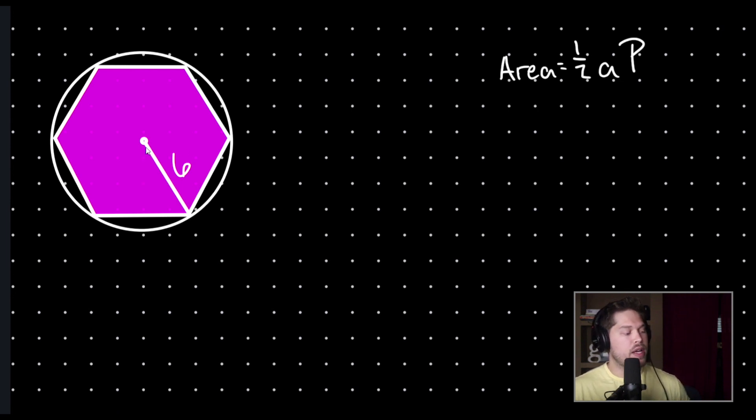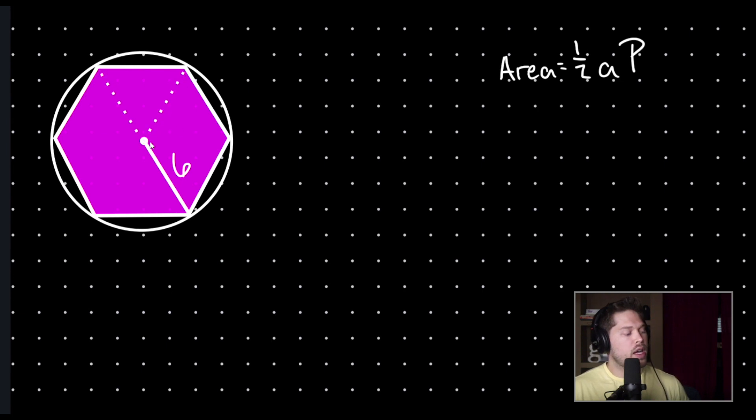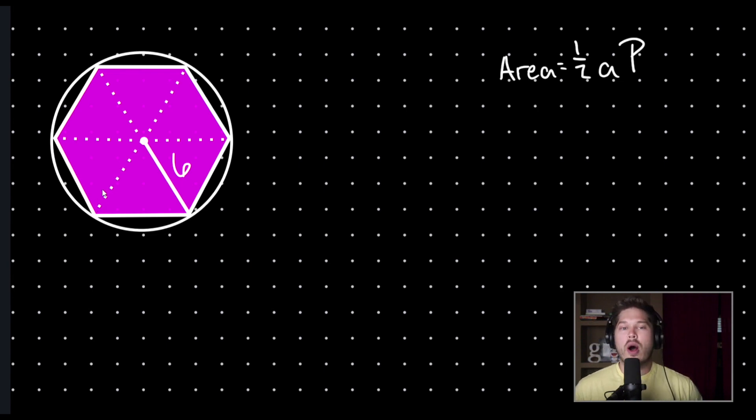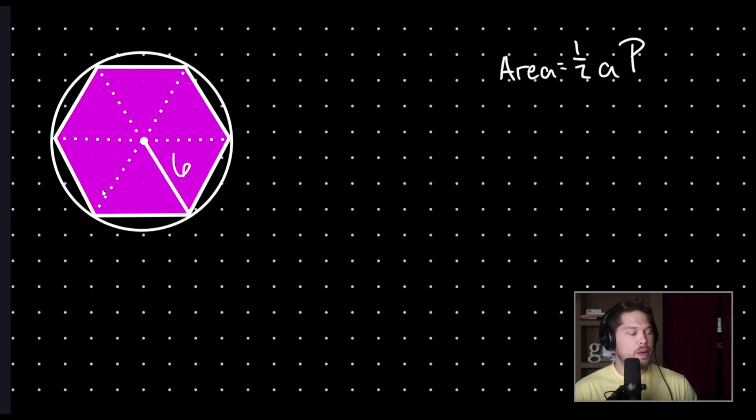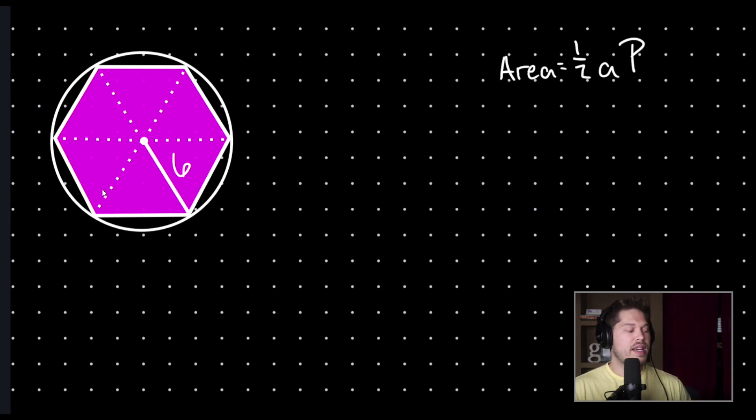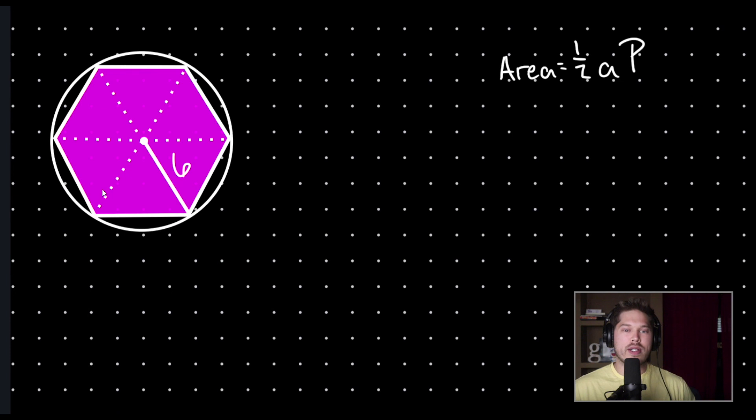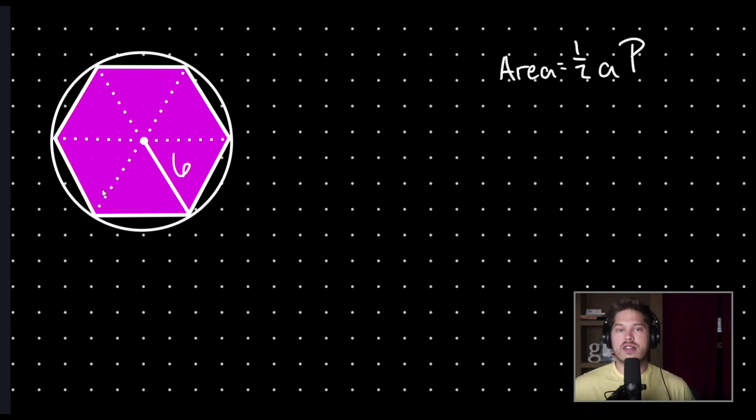So, what we're going to do is we're going to draw in more radii. We're going to go from the center of our circle to each of our vertices, and this will cut our regular polygon up into six congruent triangles. You're always going to have the same number of triangles as the number of sides in your shape. In this case, I'm working with a regular hexagon, so I have six triangles. However, if I was working with a regular octagon, I would have eight. A regular decagon, I would have ten, etc.